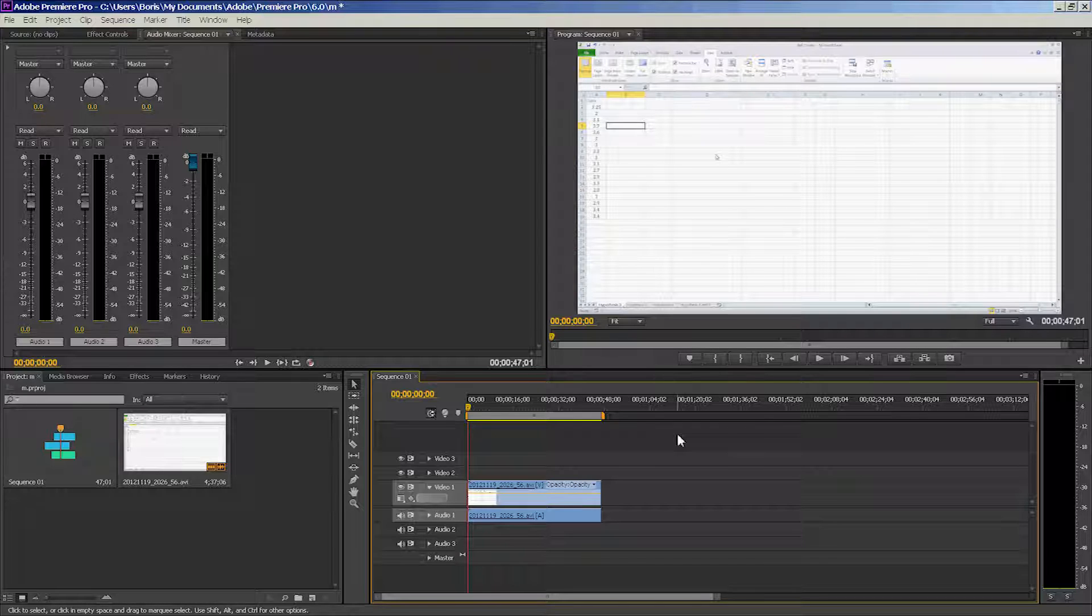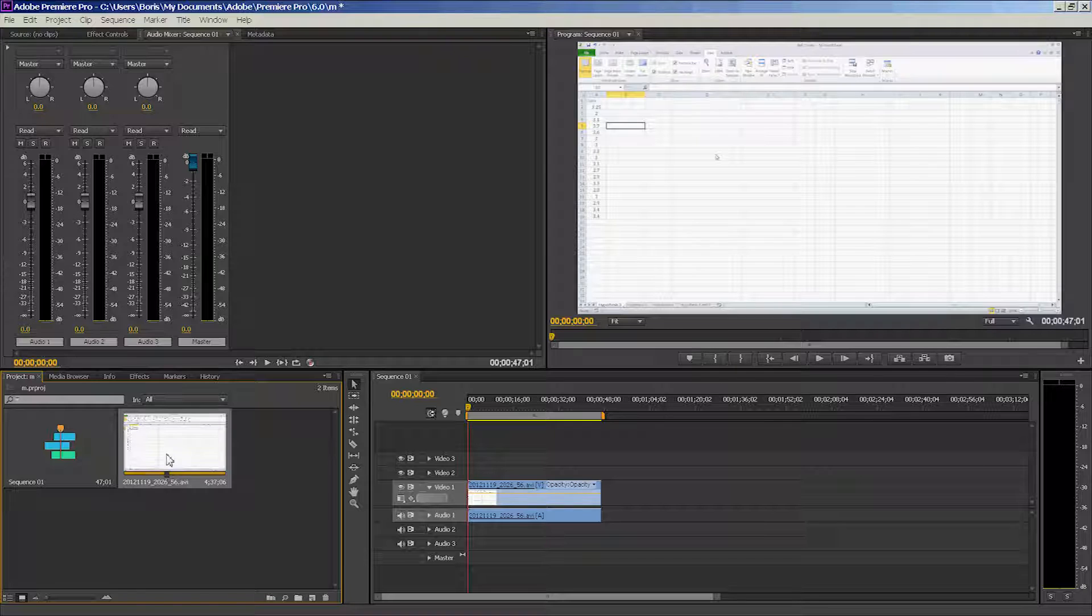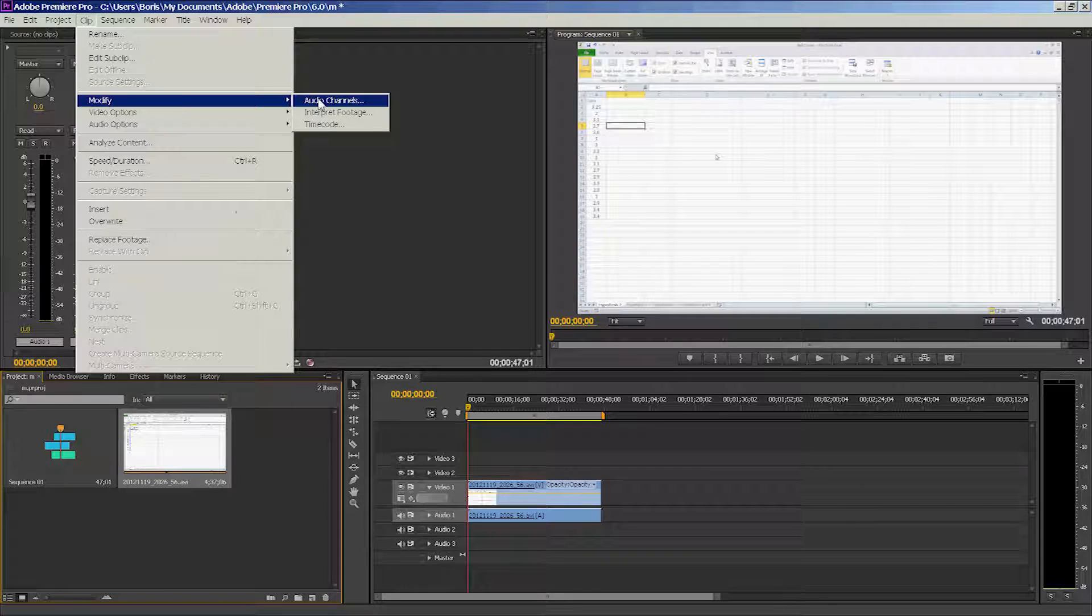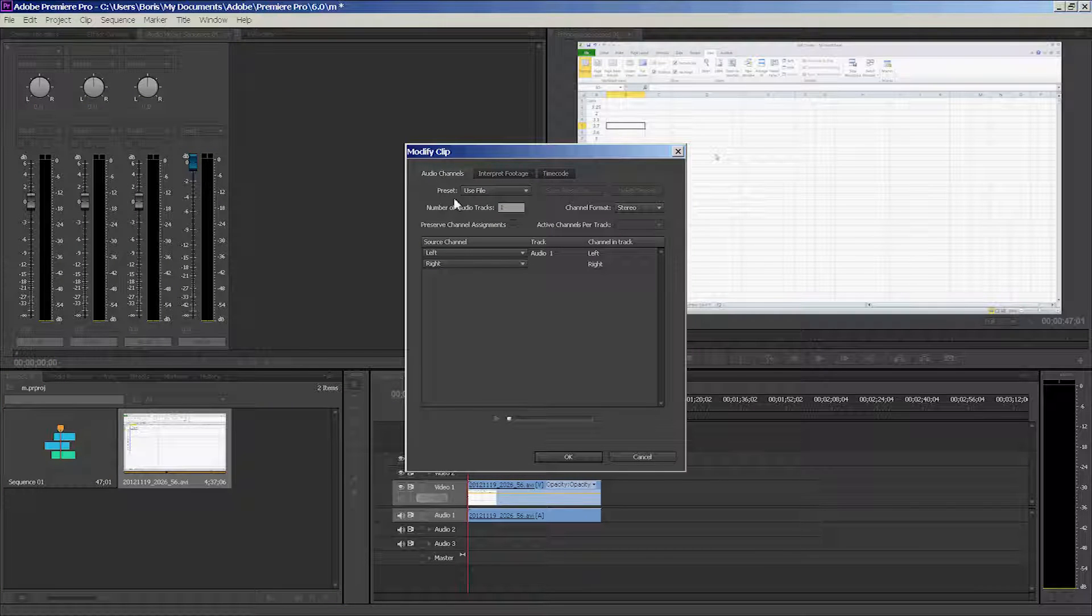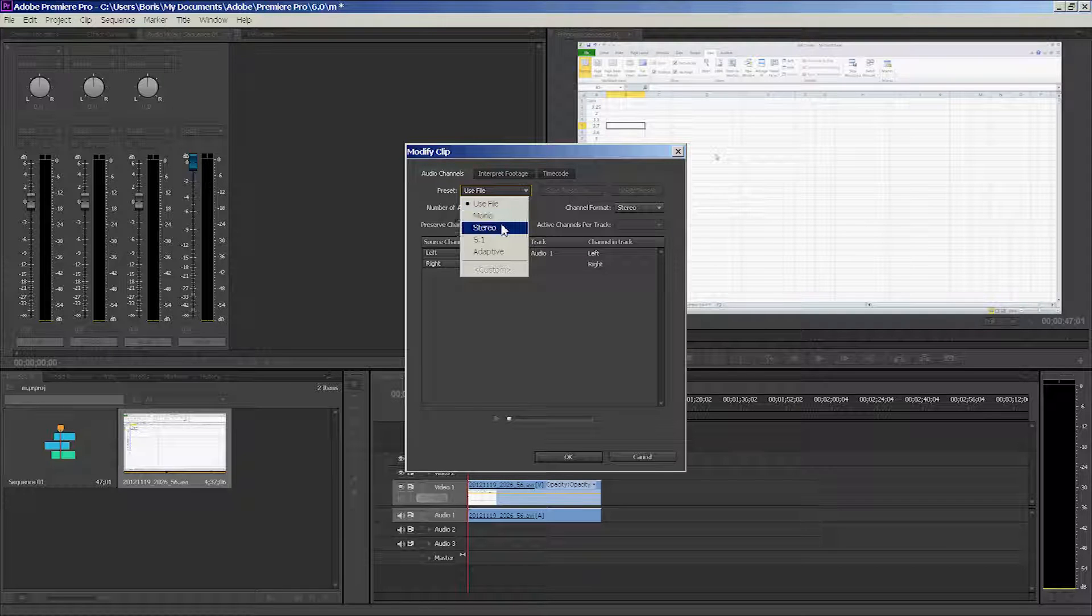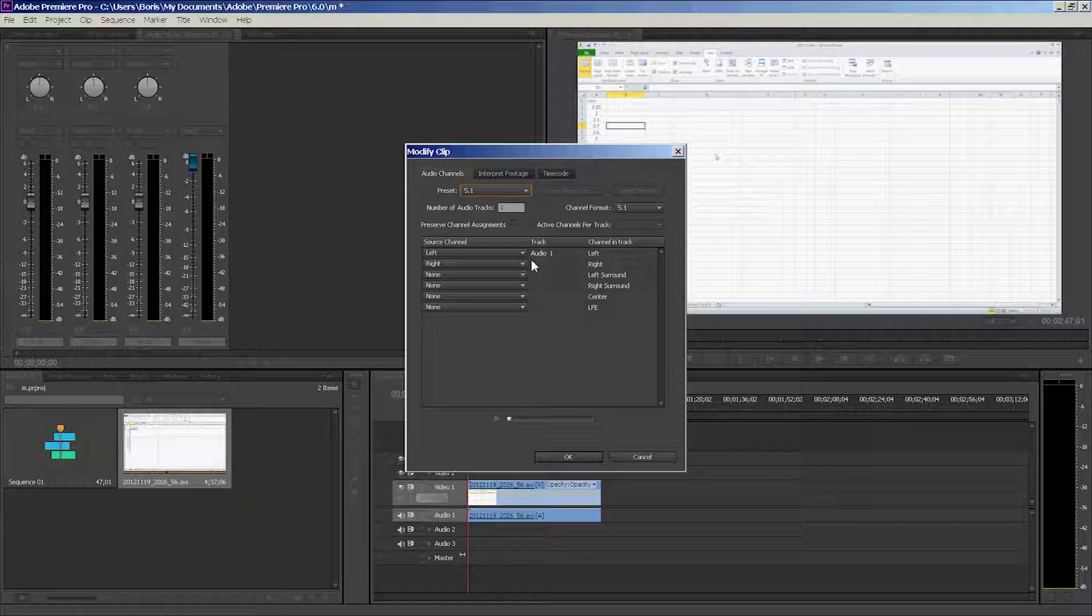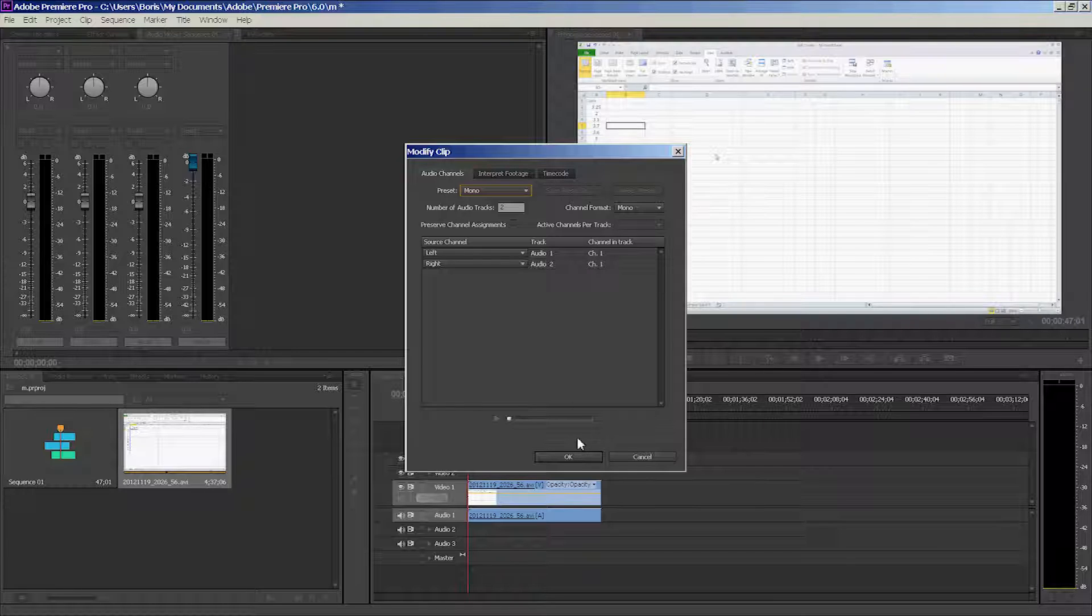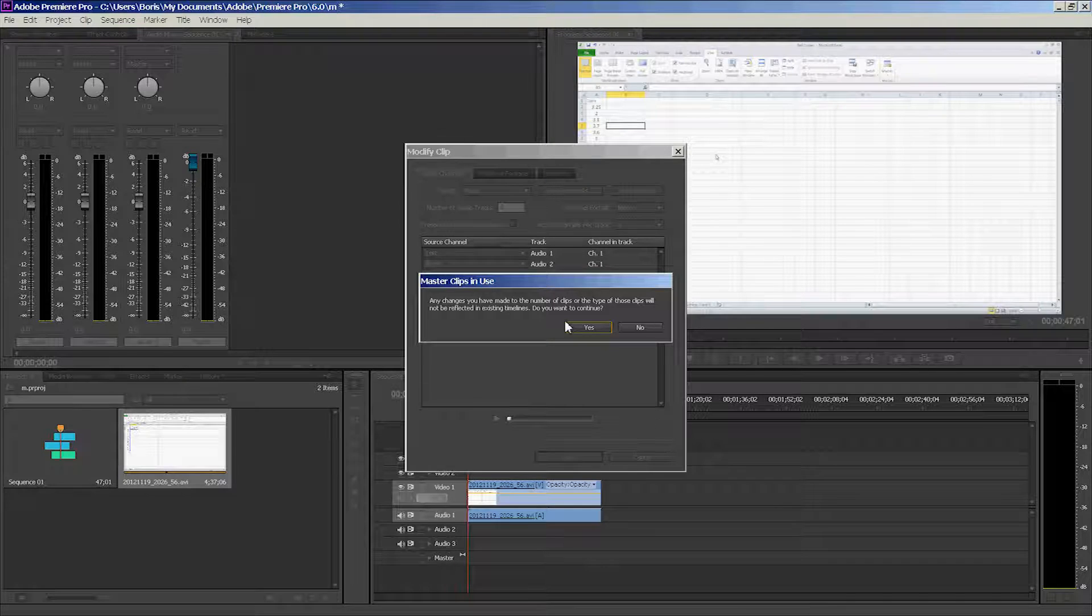Make sure you have your projects folder open. As you can see, I have my sequence and my clip. Import the clip you're working on and select it. Go into Clip > Modify > Audio Channels. As you can see, the preset says Use File—we don't want that. We want Mono. We don't want Stereo or 5.1, because if you click on it, only one track is filled. The reason is that the original audio was recorded in mono format. So select Mono. Now you see both our left and right channels are filled by our tracks. Click OK. If a little dialog box pops up, ignore it and click Yes.